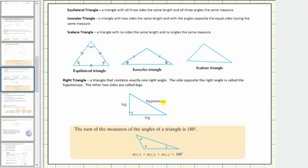The sum of the measures of the interior angles of any triangle is 180 degrees. So for this triangle, the measure of angle x plus the measure of angle y plus the measure of angle z equals 180 degrees.